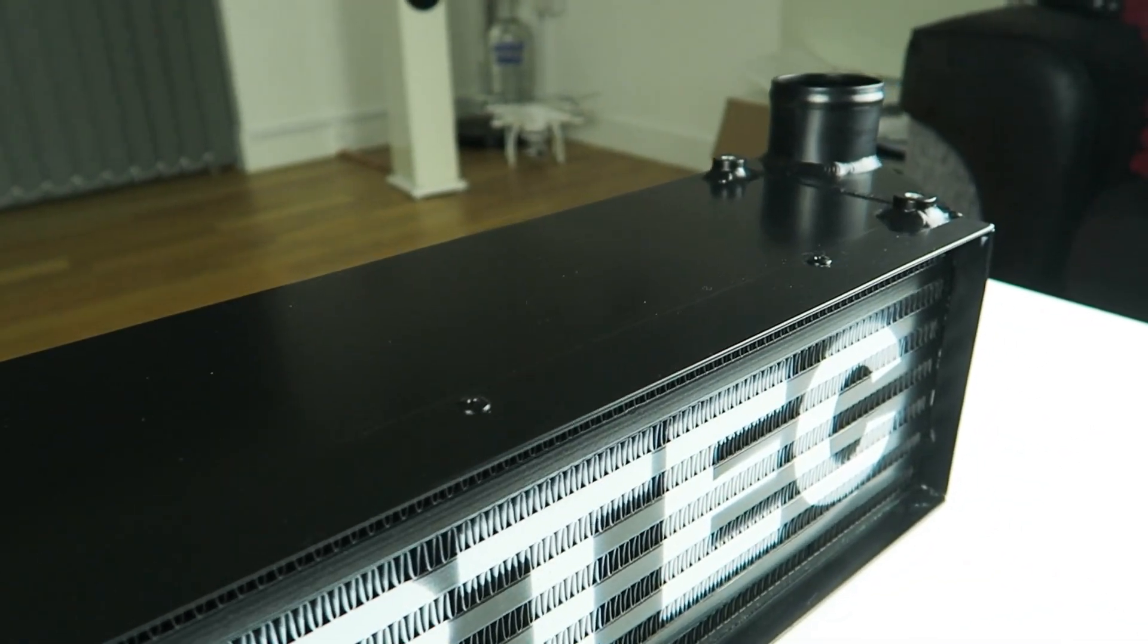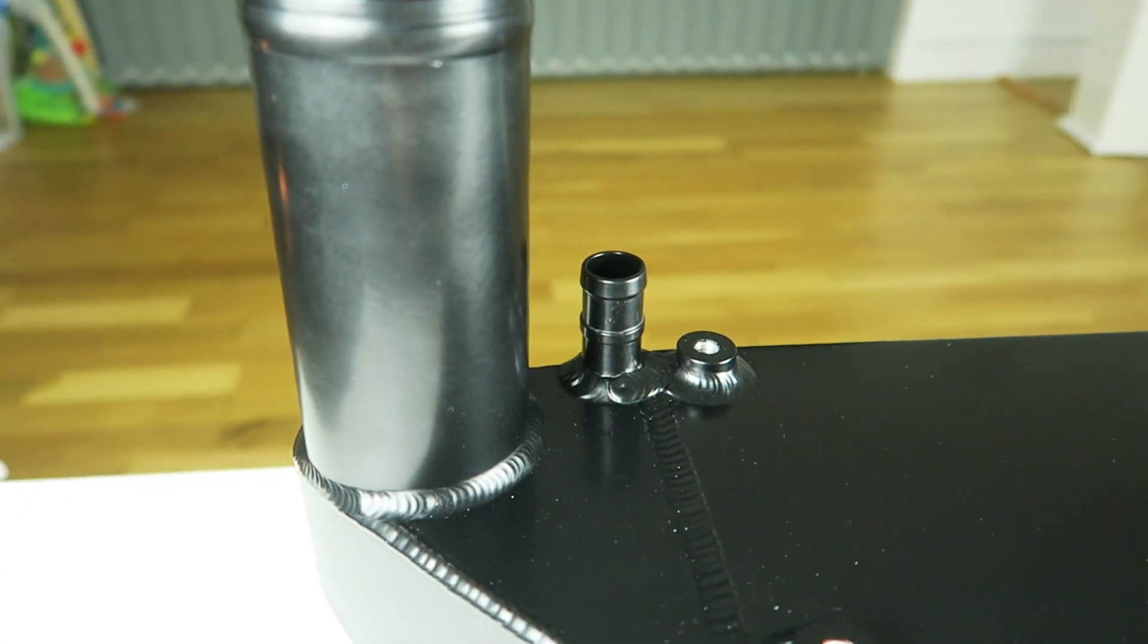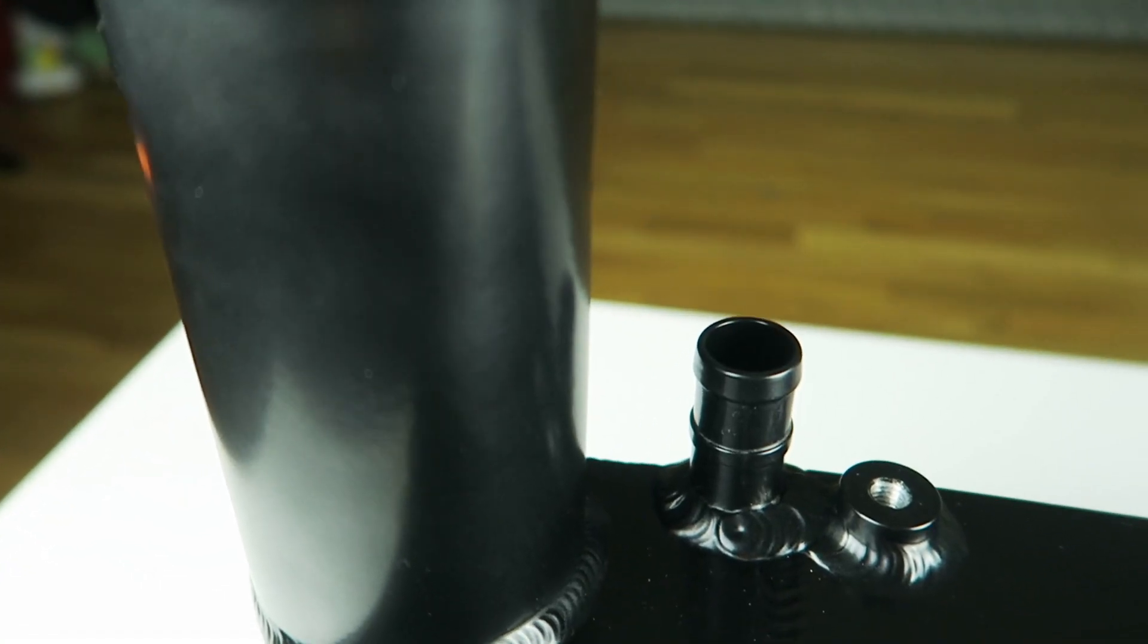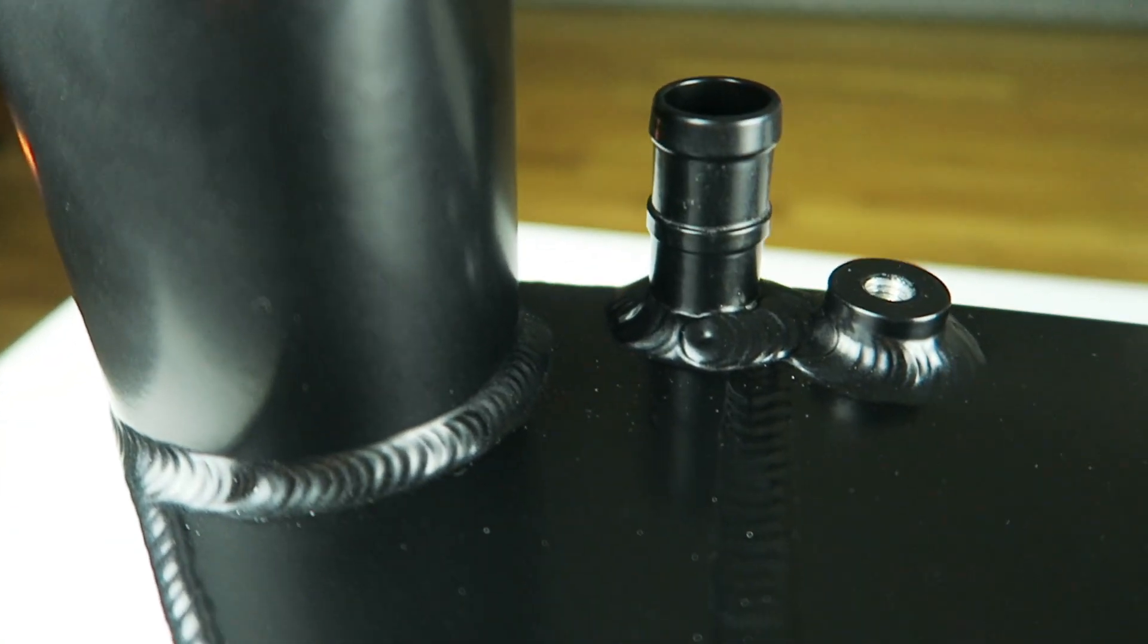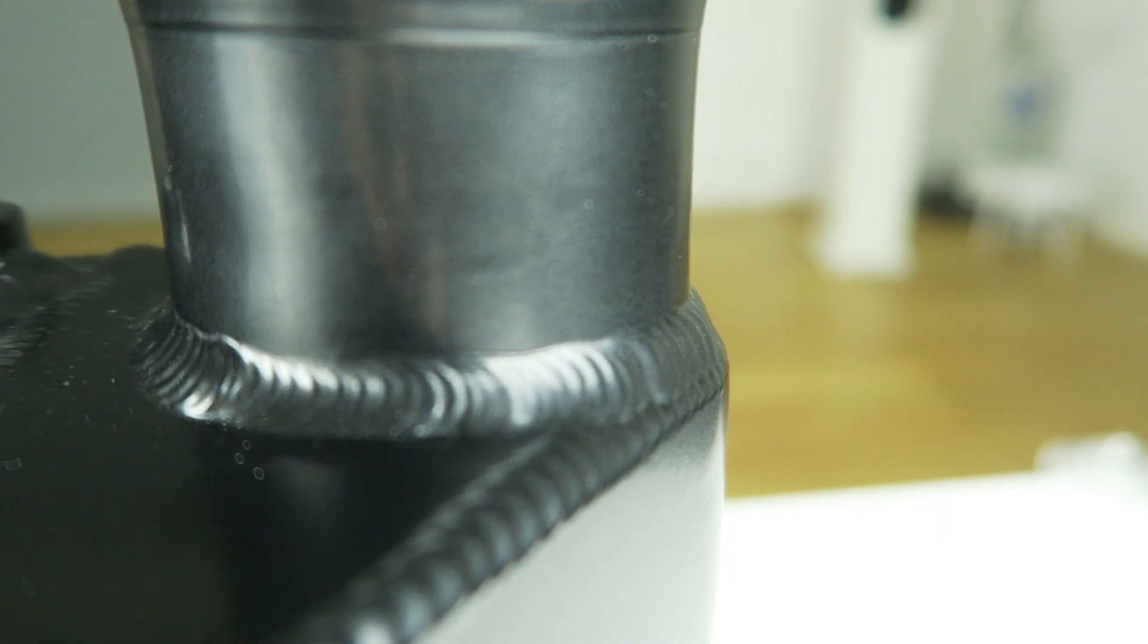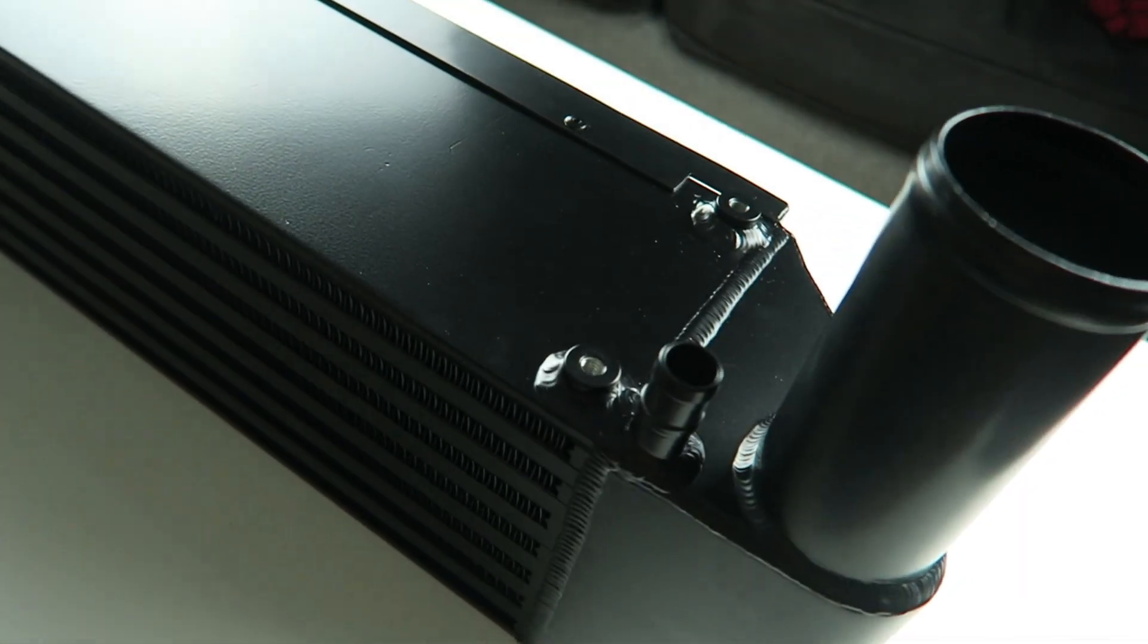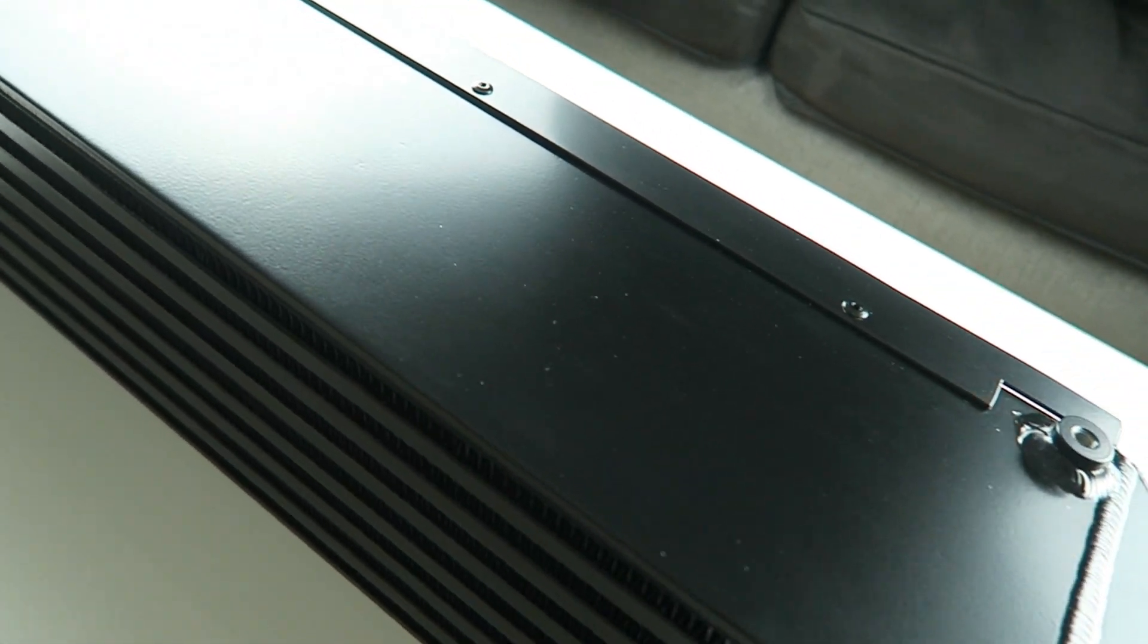This intercooler is based on a BMW 135i Airtek core. It's got modified end tanks to suit the 180 setup, which I really like. They're pointing up now rather than backwards because space is a bit tight back there behind the standard bumper shape.